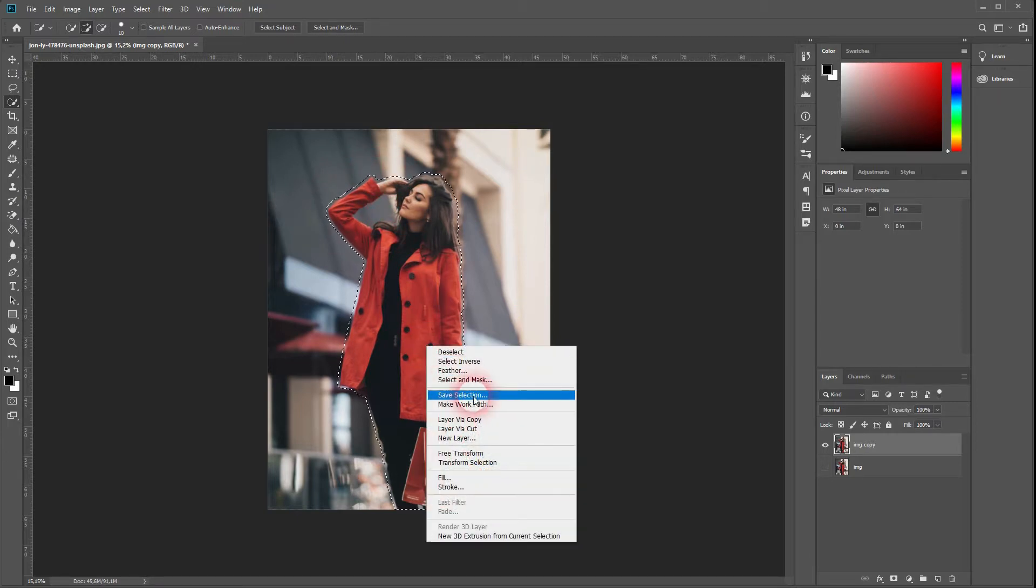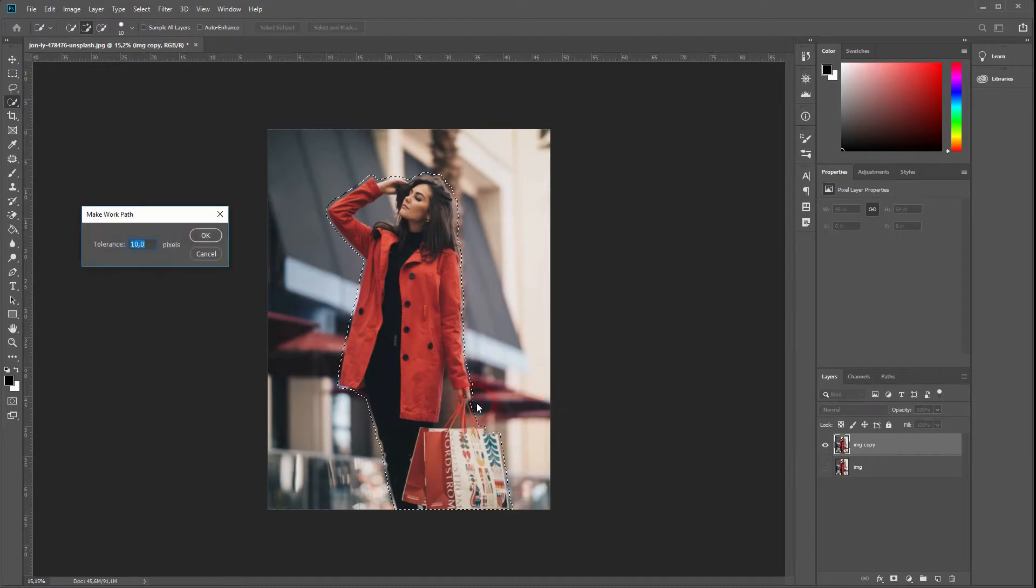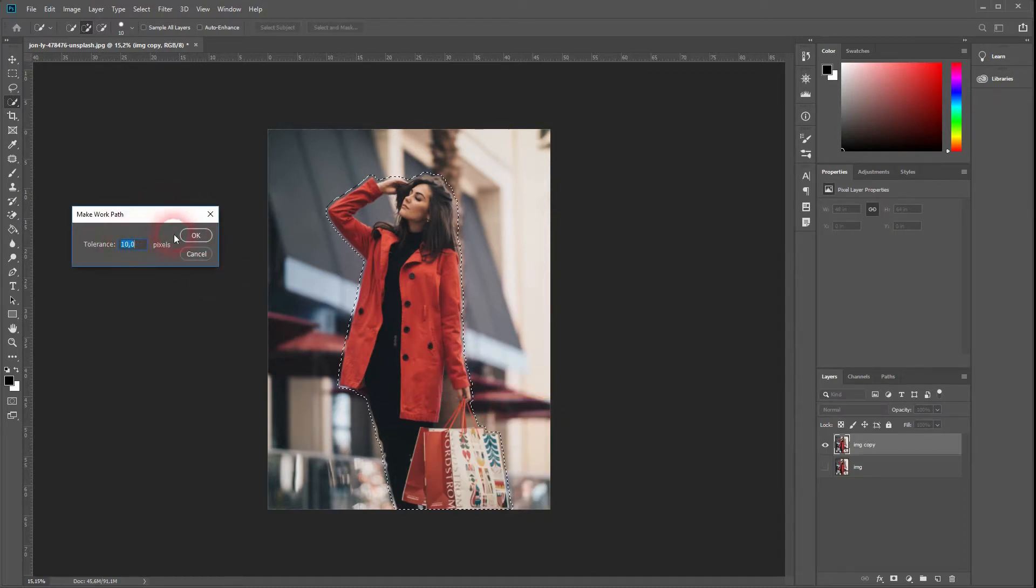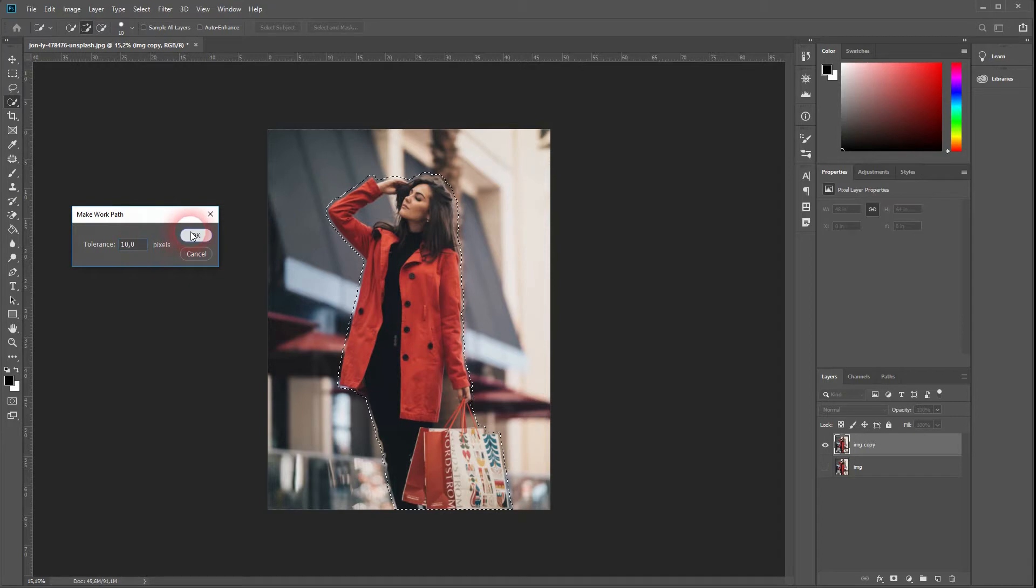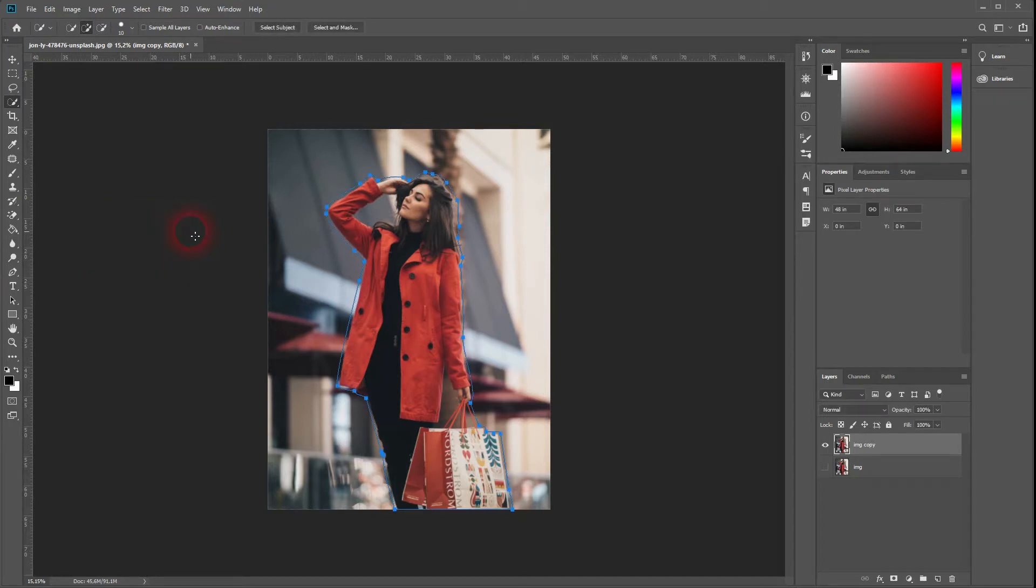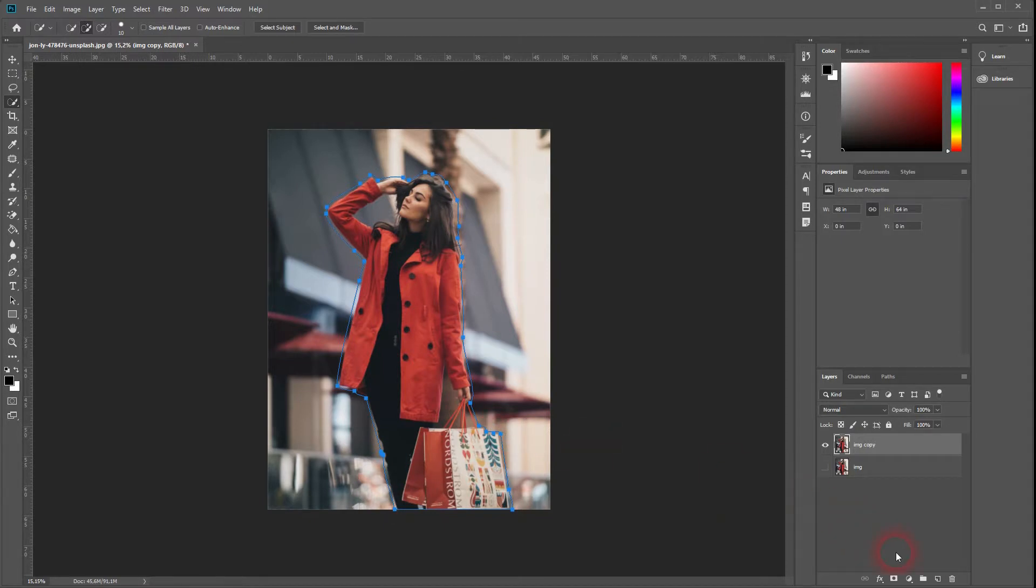Right-click, Make Work Path is our next step. Tolerance, the same goes here, just try it out for your image. A tolerance of 10.0 is fine for this one. Now create a new layer.